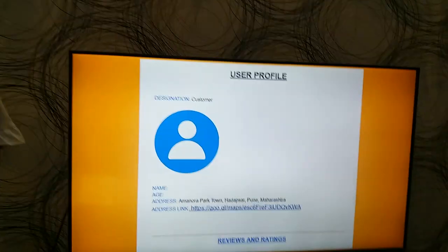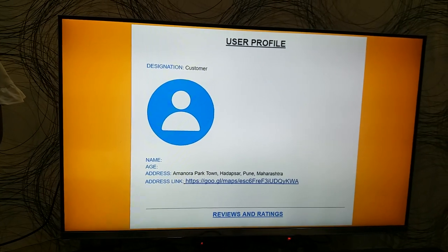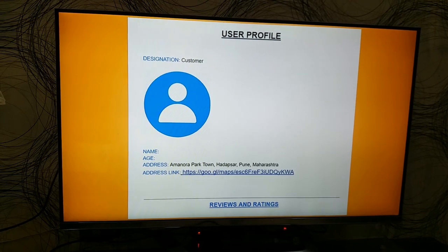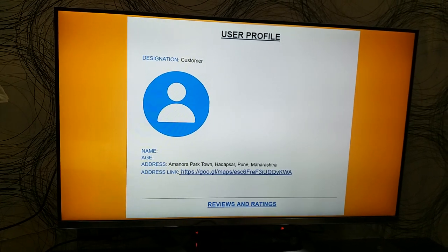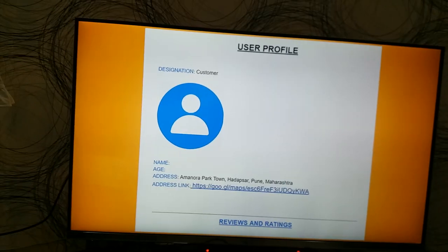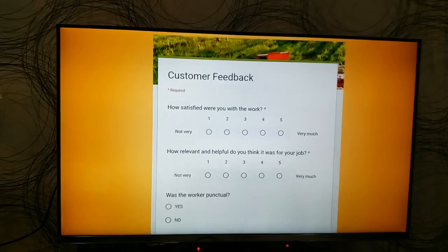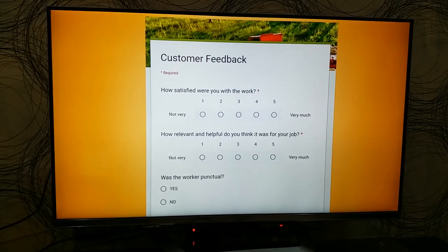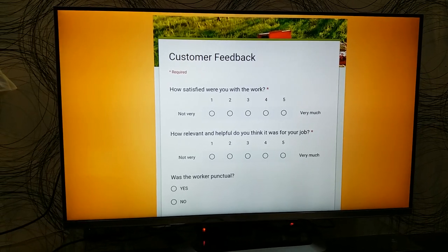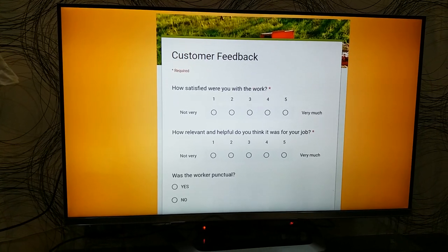This is a preview of the user profile of a customer. It specifies his or her address and name. The customer can also be rated and reviewed as the workers are. This is a preview of a feedback form that the customer can fill out in order to rate and review the driver and the work done.